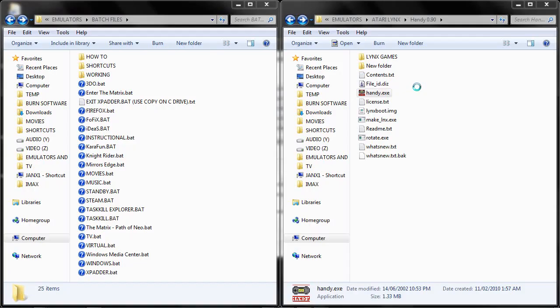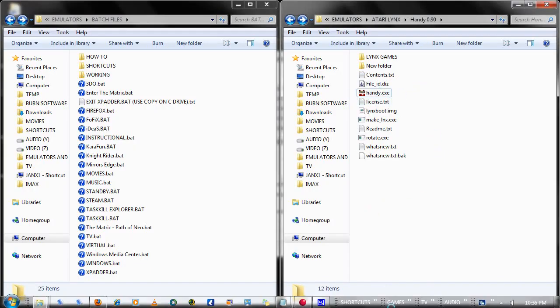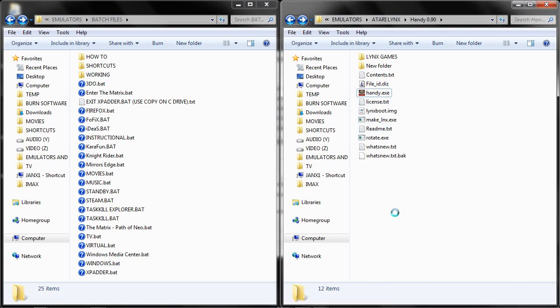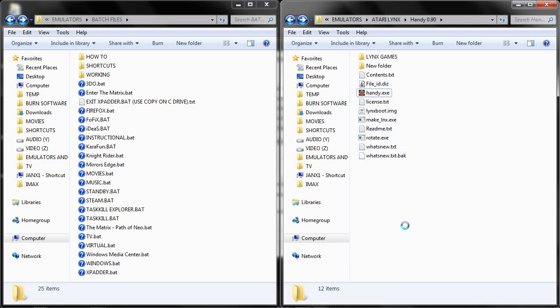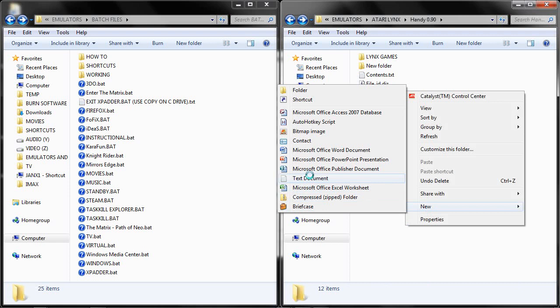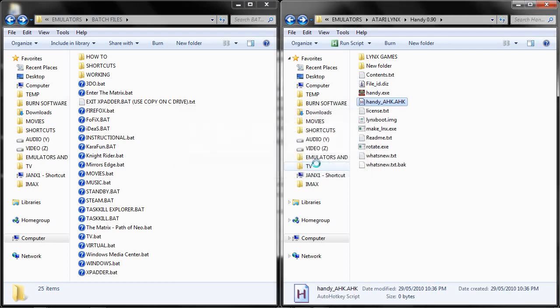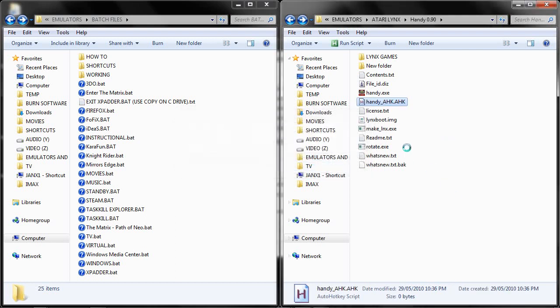Once you have those two settings done and your Handy emulator and everything is installed, go to your install folder for your Handy, right click, new, text document, and we are going to rename it handy_ahk, as in AutoHotKey, dot ahk. Change file extension, yes we do want to change it.